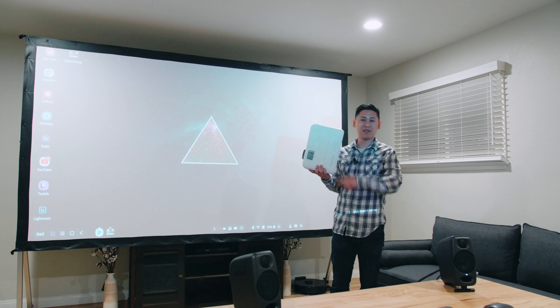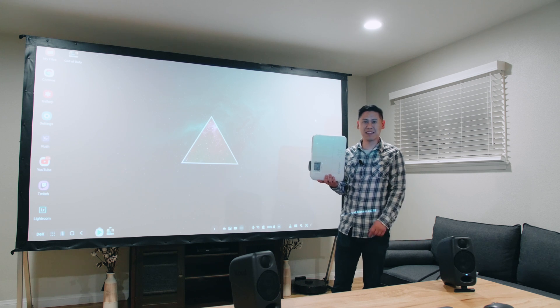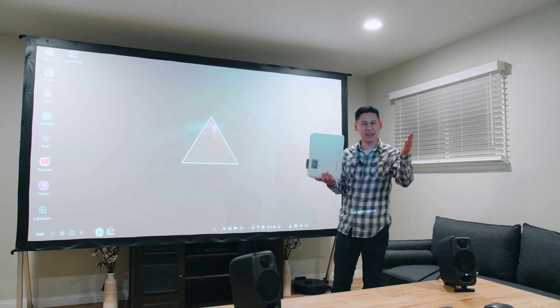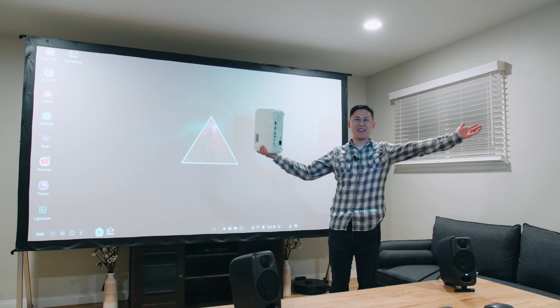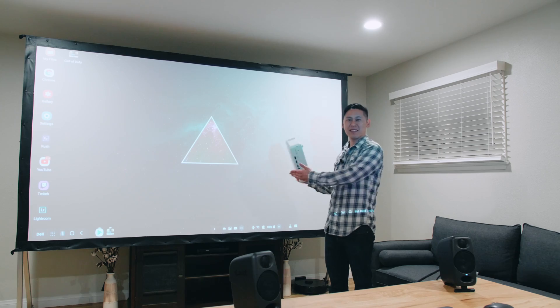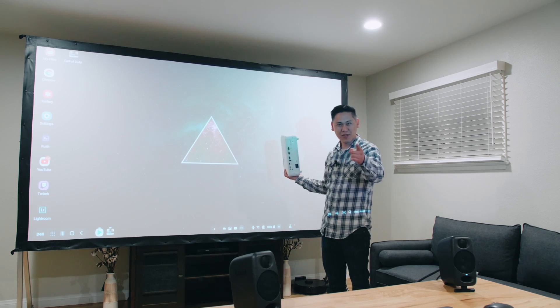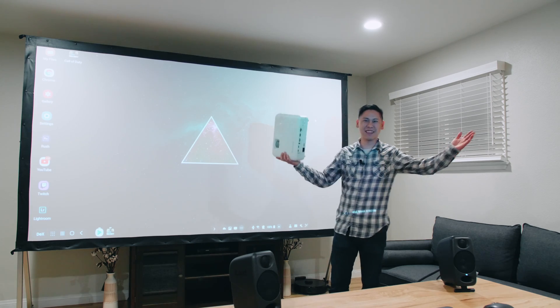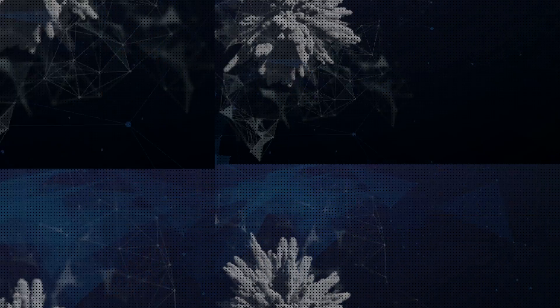Anyways, thanks for watching. This is Tech Today, where we talk about the intersection of technology in our everyday lives, in business, and in all things creative. Until next time.